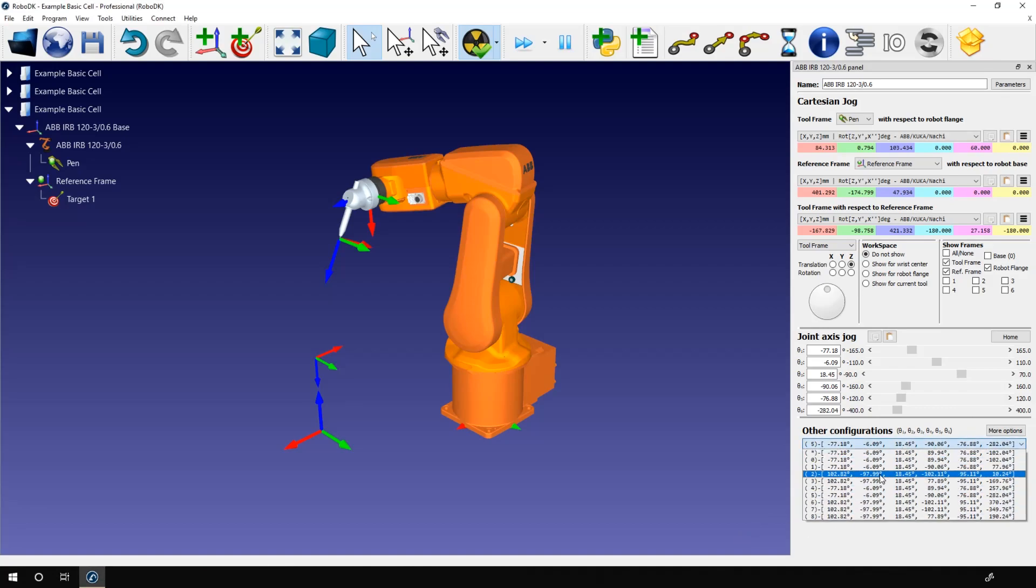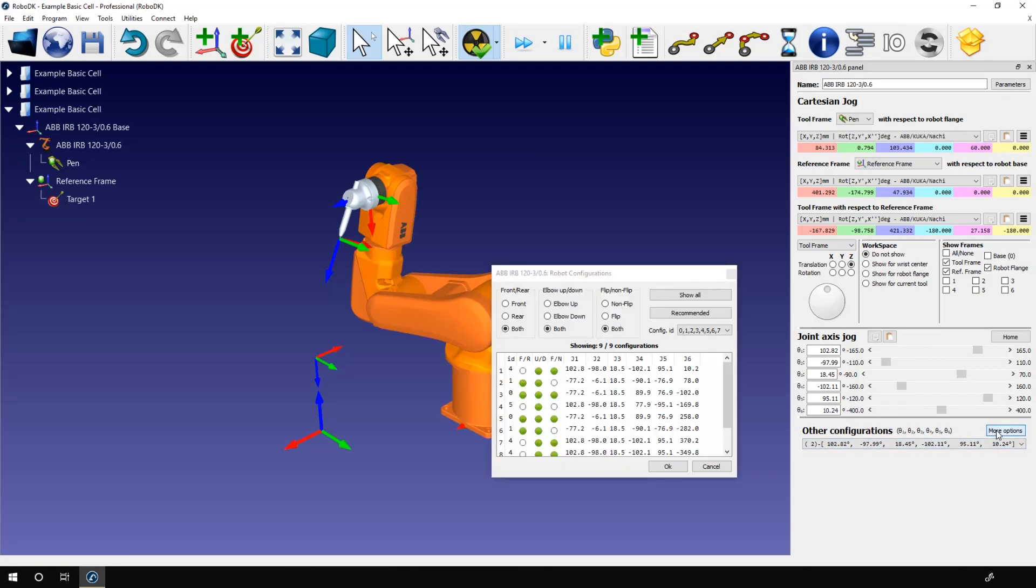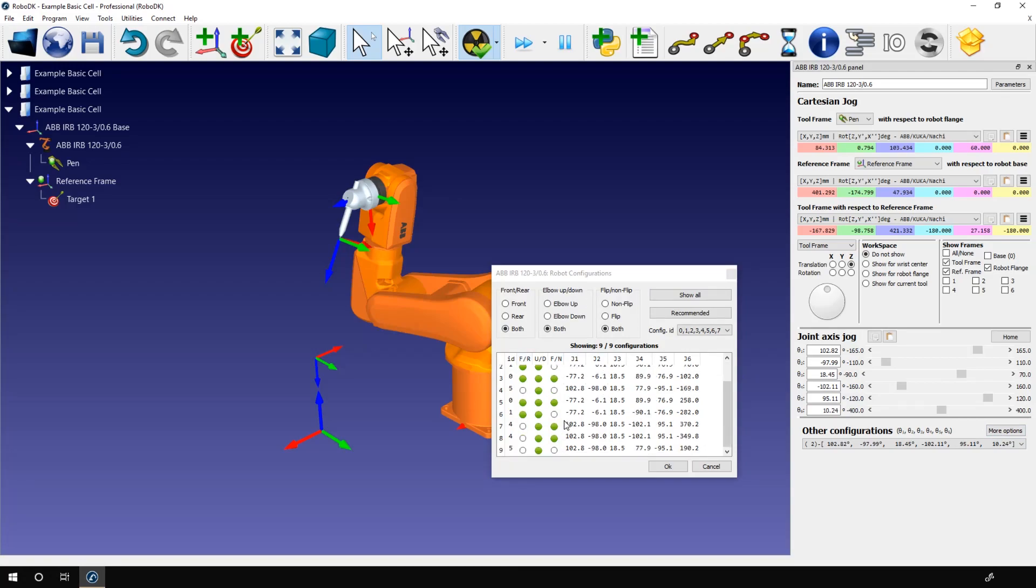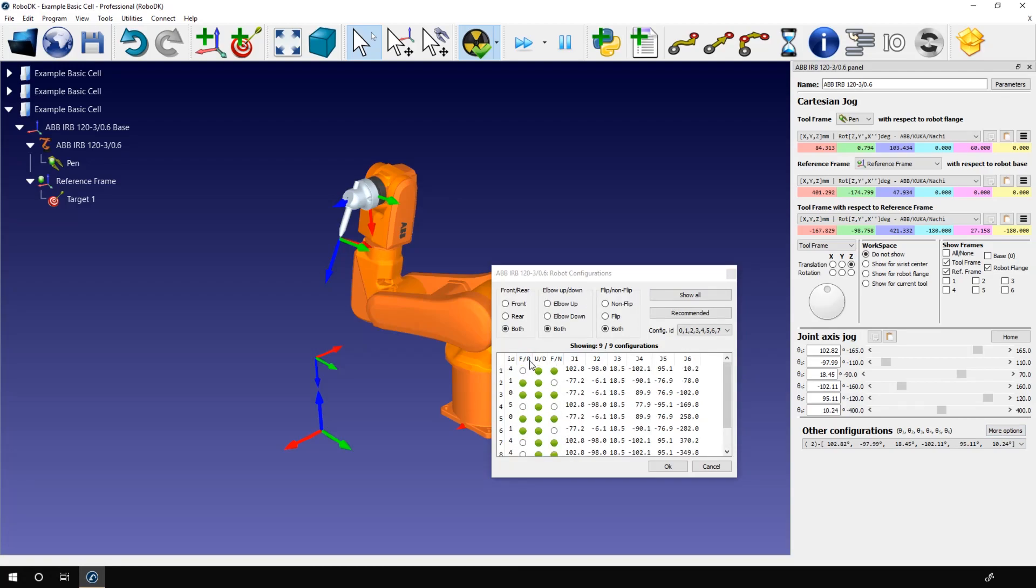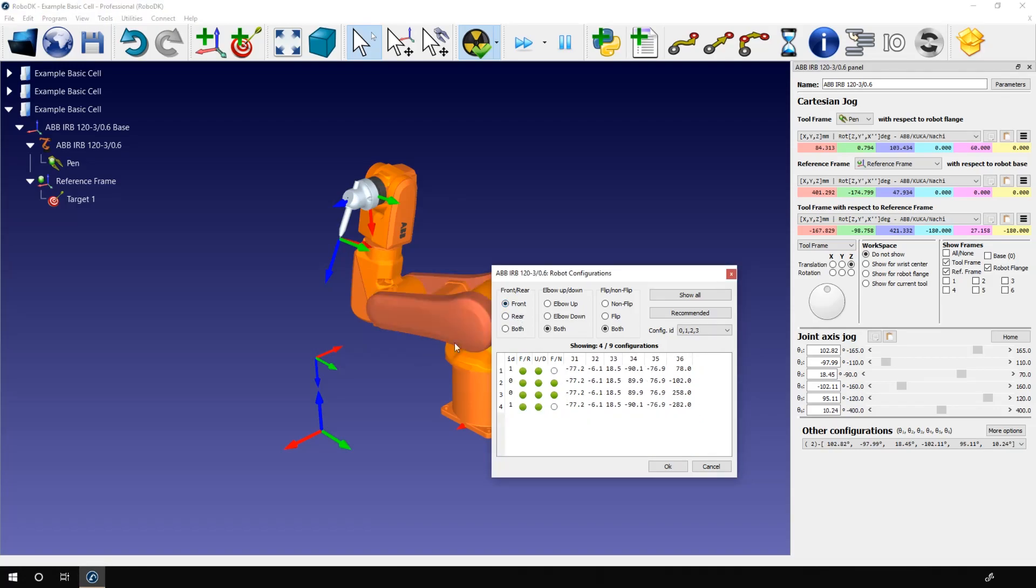If your position possesses a lot of configuration and some of those are clearly not good for your situation, you can filter them. Press the more option button. This new window gives you all the configuration and some filter options. Do you want joint 1 facing forward or backward? If possible, we usually try to use the front option. If I select that, I'm left with only four options.